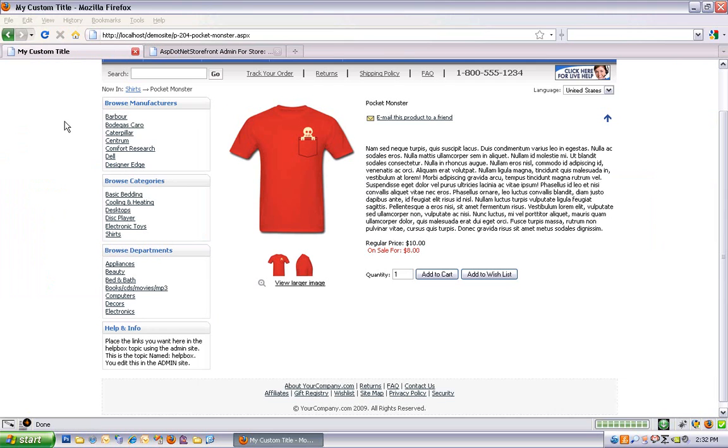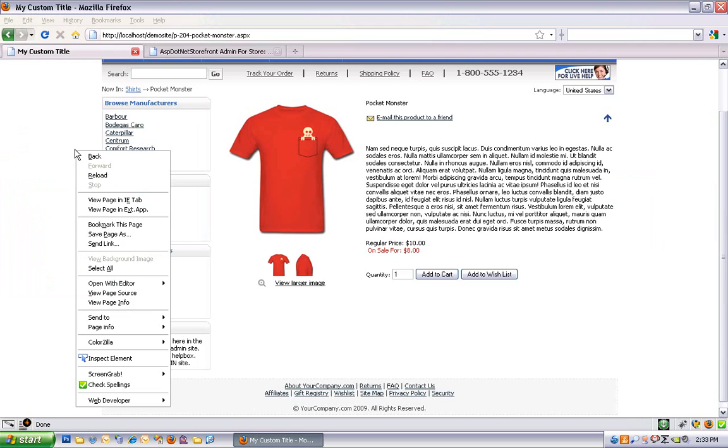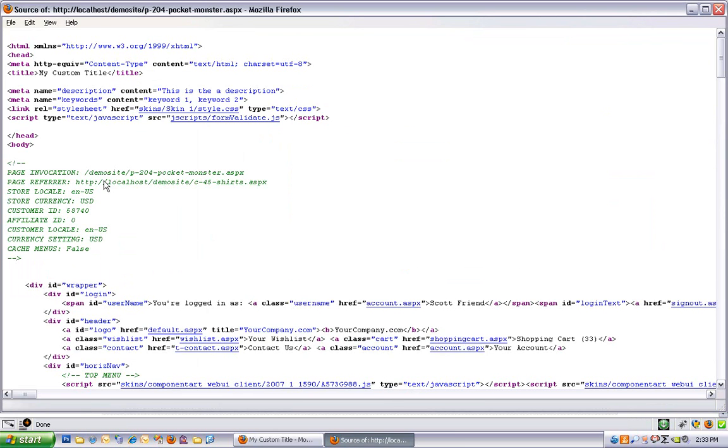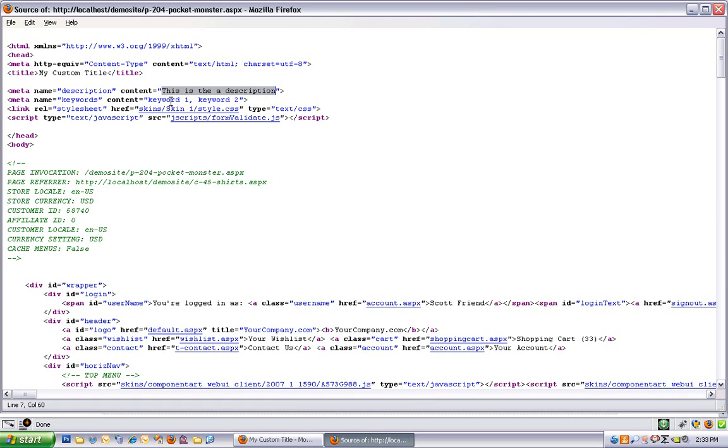Now you'll have to refresh the page. And I'm hitting control U in Firefox to view source. You can also usually just right click and view page source. And now you can see this is the description. Very nice. And keyword one comma keyword two. So there's our list of keywords that we added.